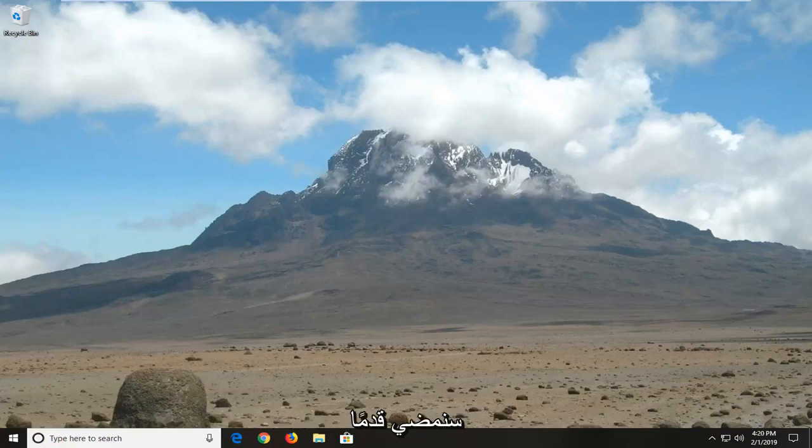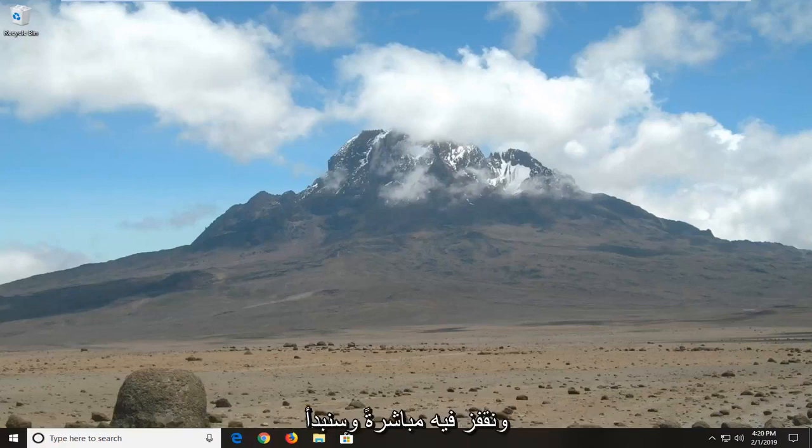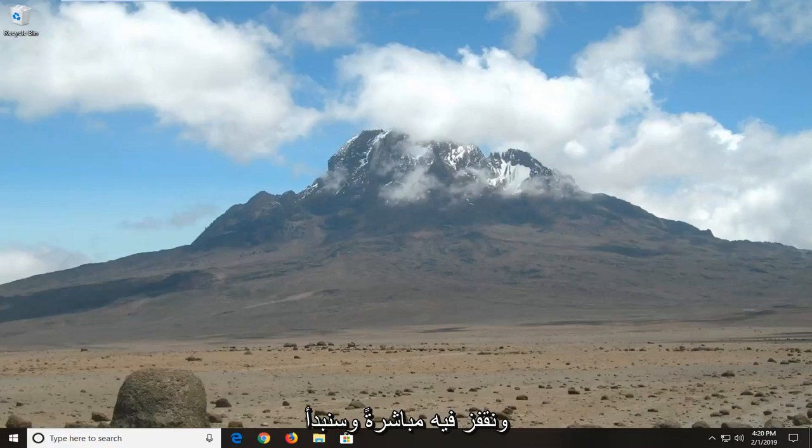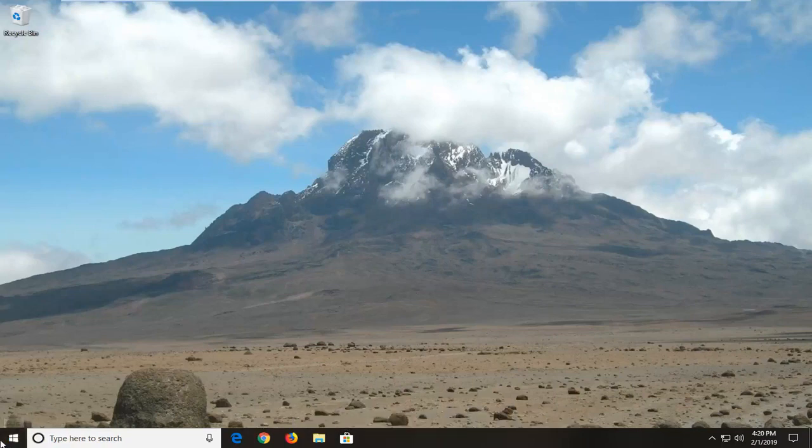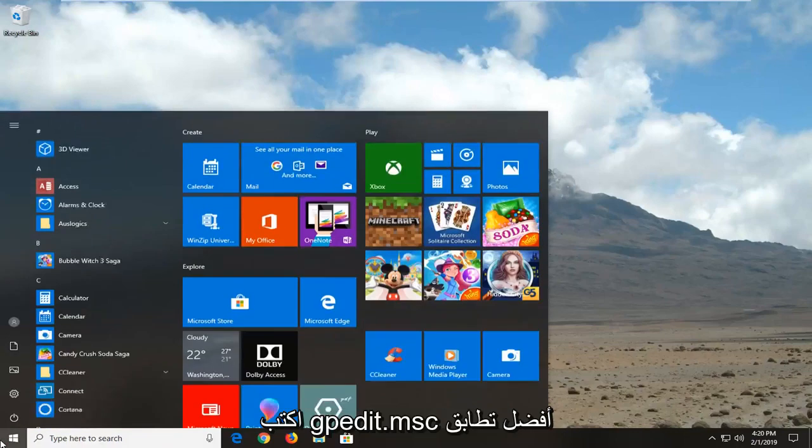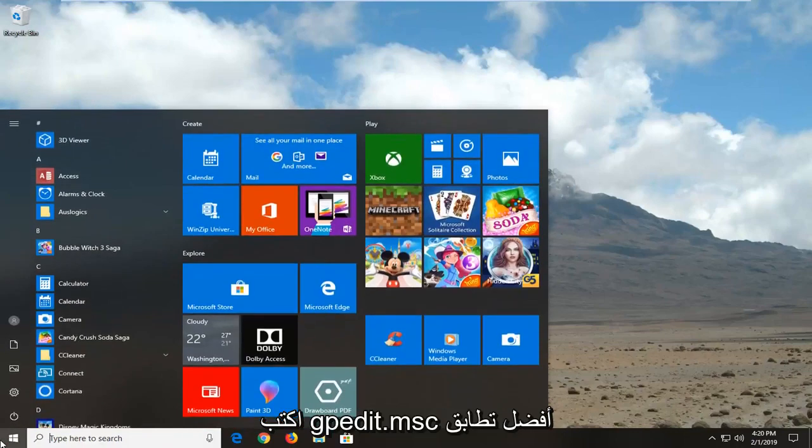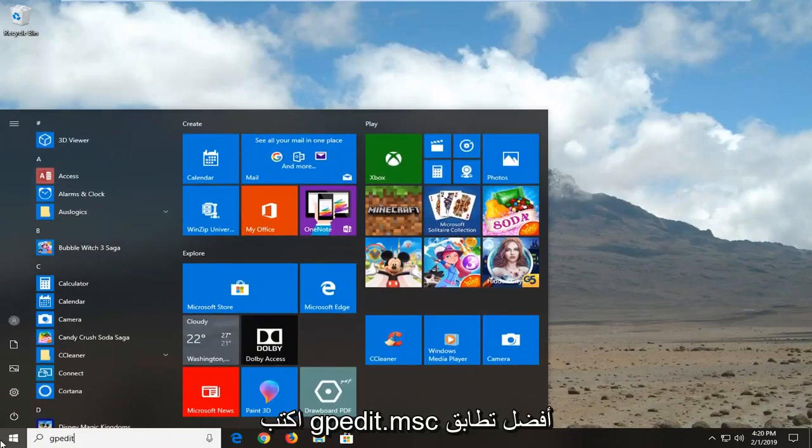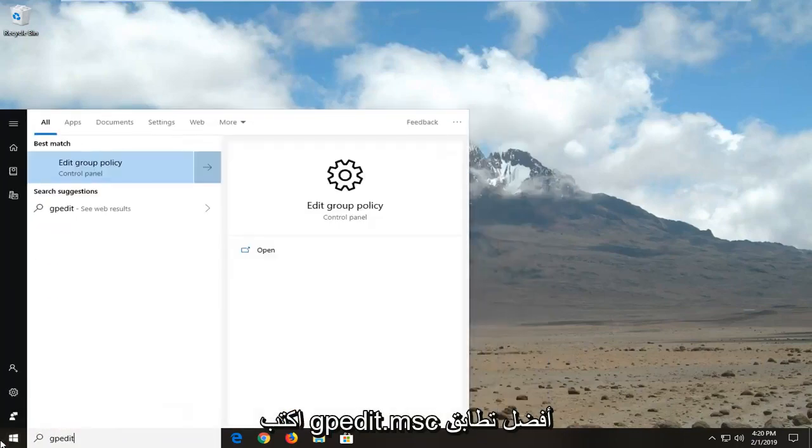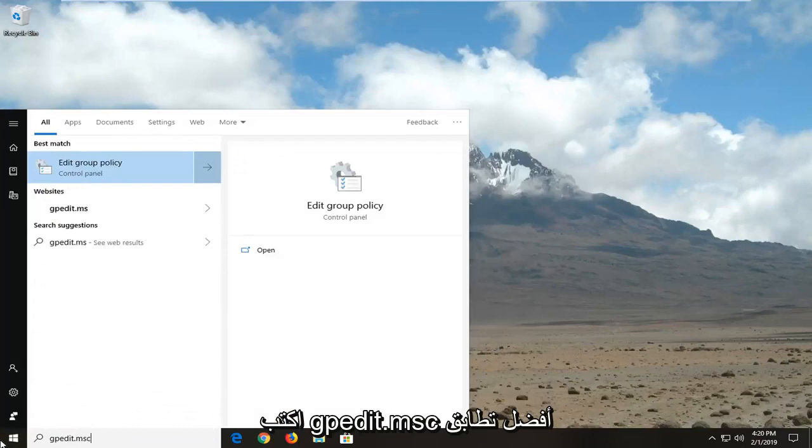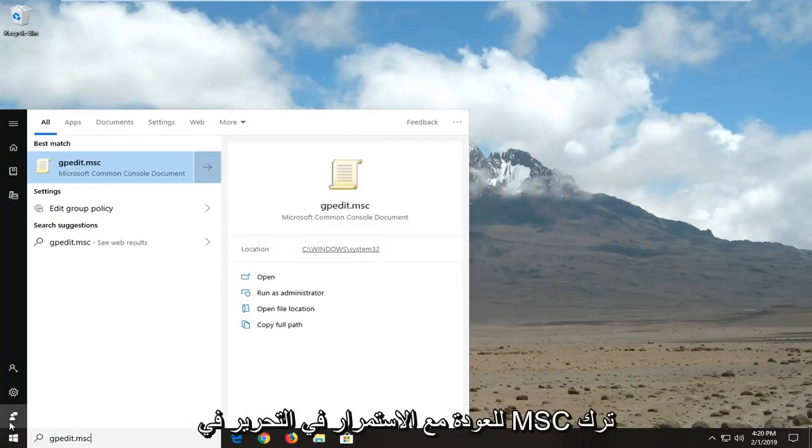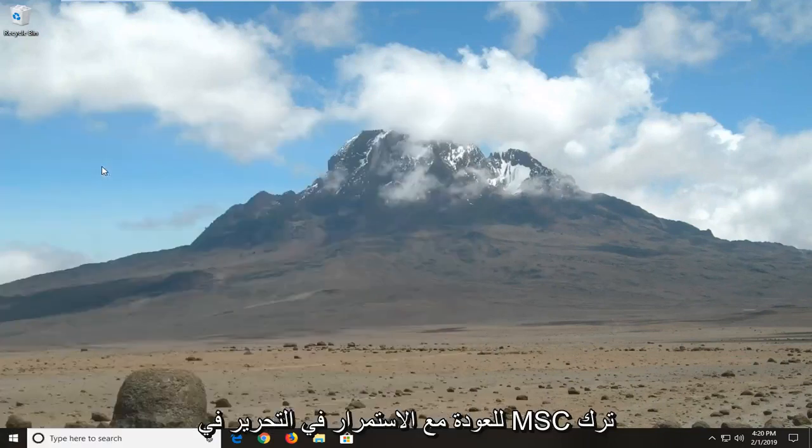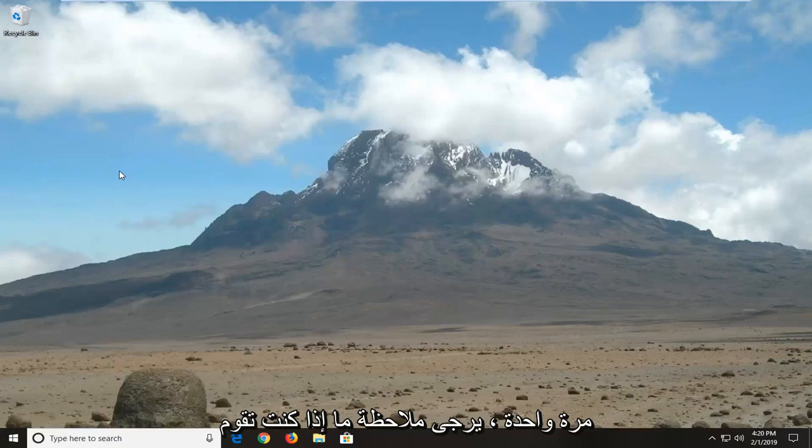We're going to jump right into it and start by opening up the start menu. Let's click on the start button one time. Type in gpedit.msc. Best match should come back with gpedit.msc. Let's click on that one time.